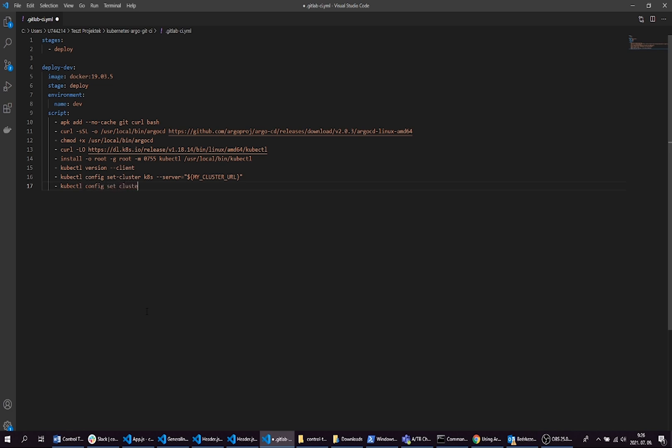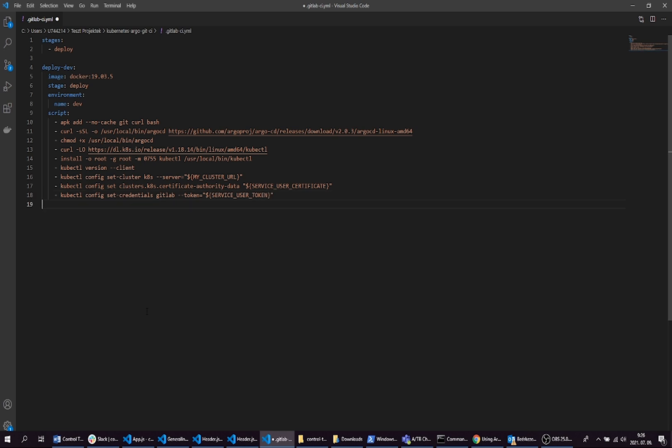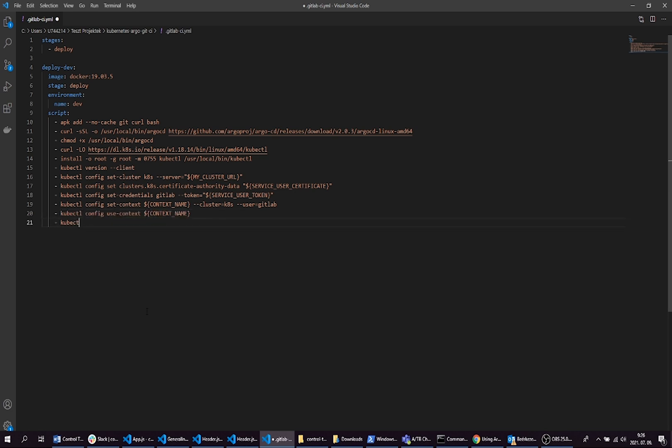Now we are going to connect to our Kubernetes cluster and set our context. We will set these variables later in this video. You can find here for example context name and other variables. We have the ArgoCD server on our Kubernetes cluster, so we are using port forward here to be able to connect to ArgoCD from the pipeline.